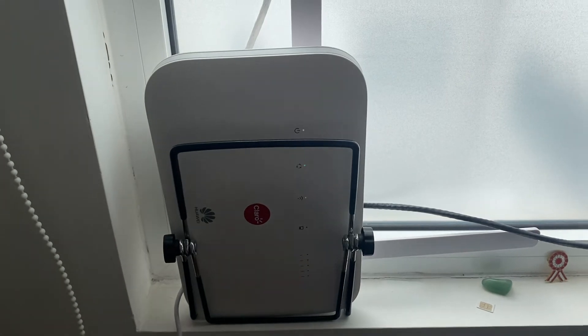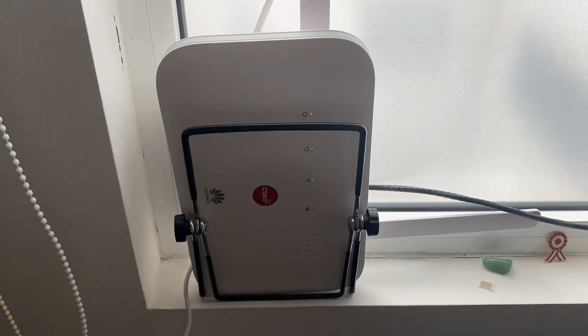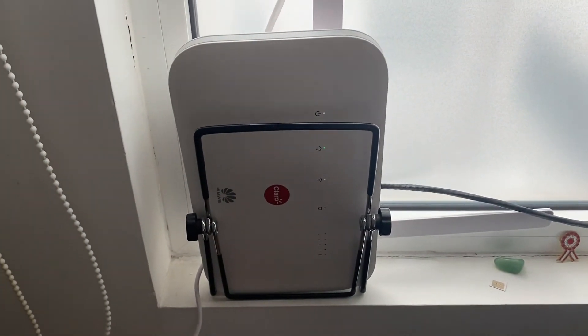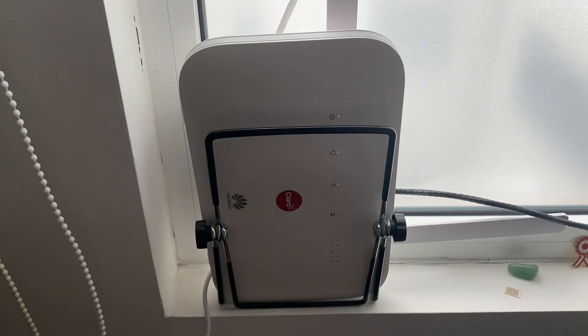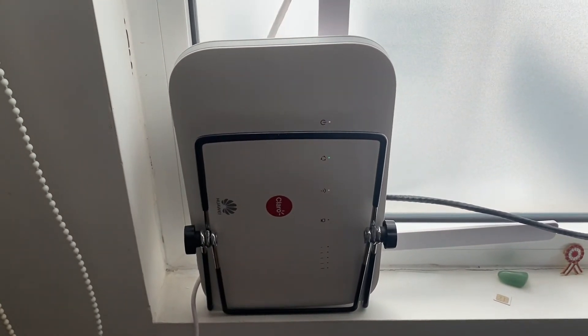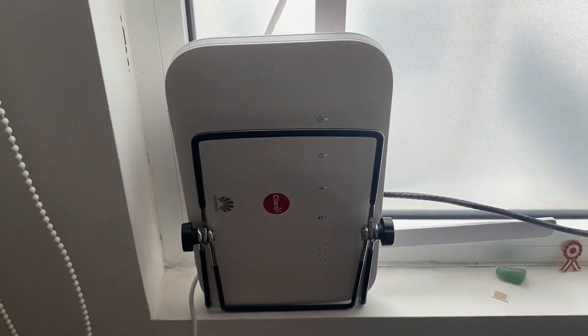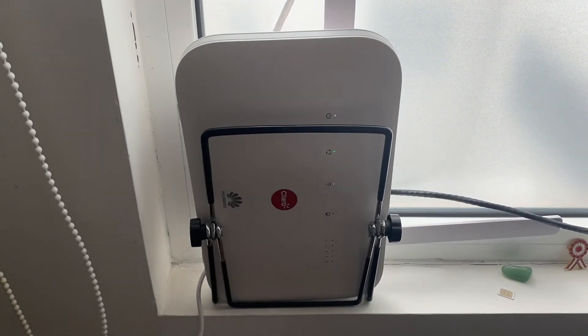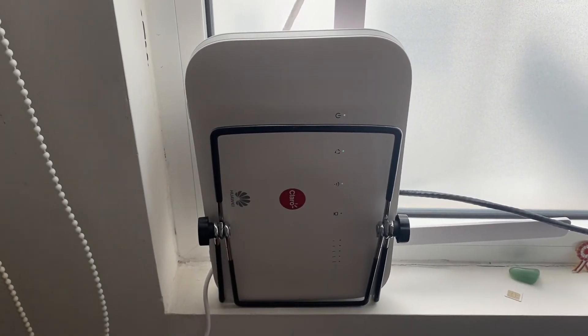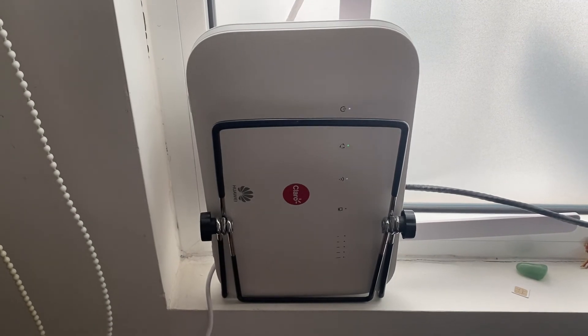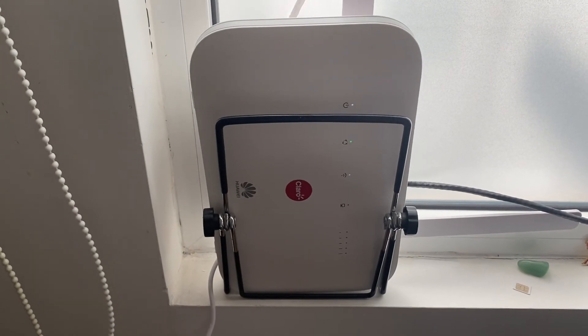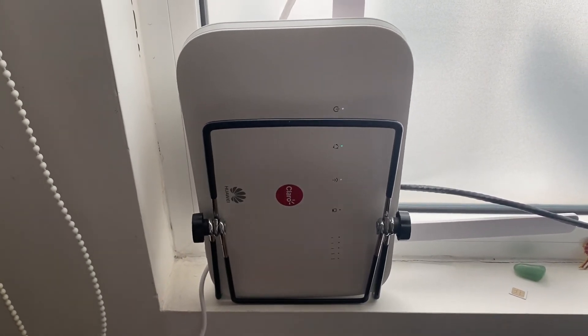So just connect your main cable to the LAN4/WAN port - it's the only spot that says that - and you're good to go.